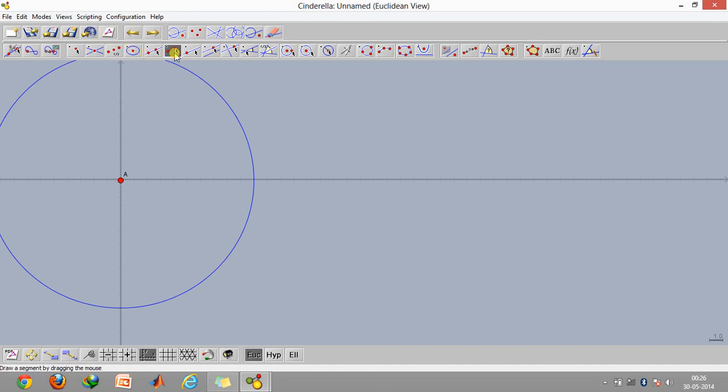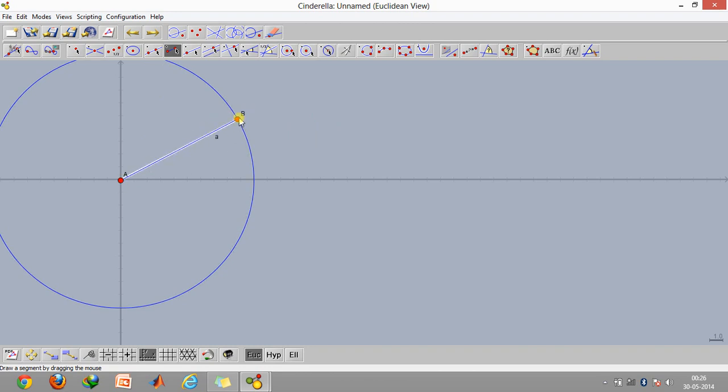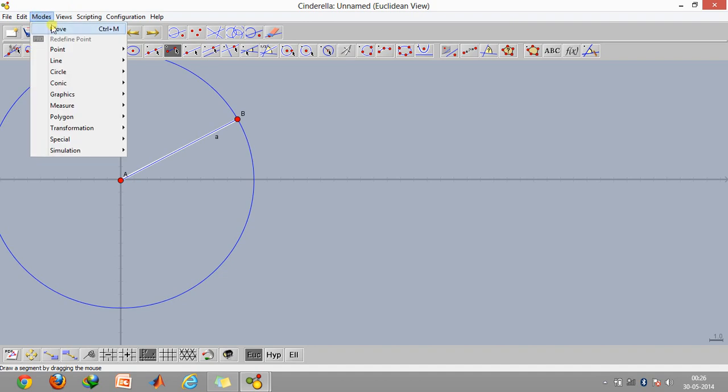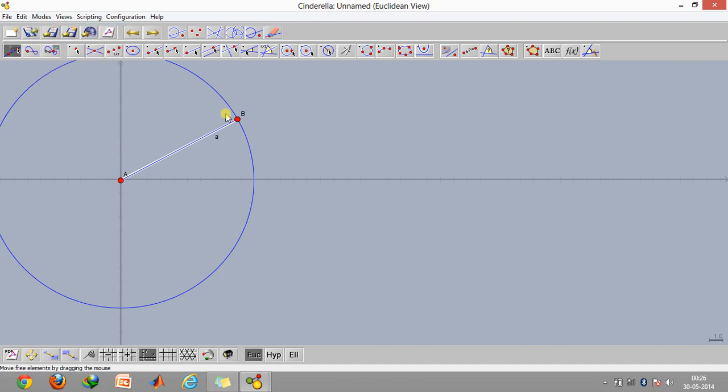Now we will click on this option and create the crank. What this basically does is that it confines the movement of this point B onto this circle. If I just go to the mode and click on move, as you can see it will just move on this circle now.